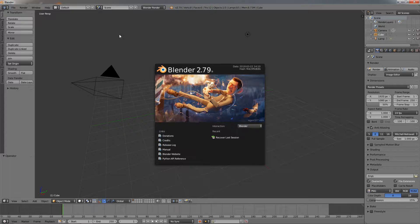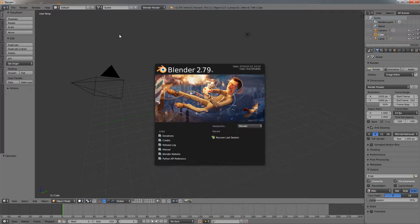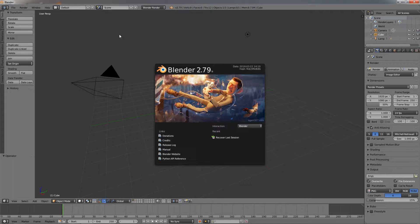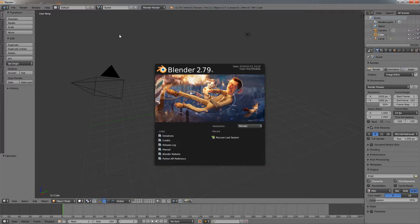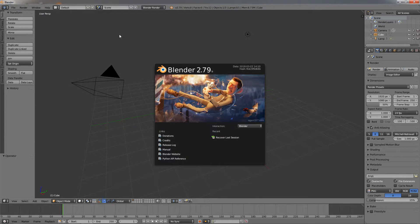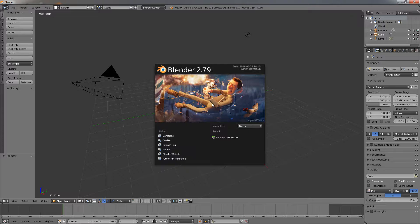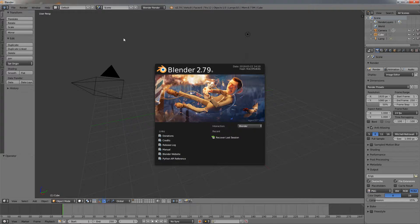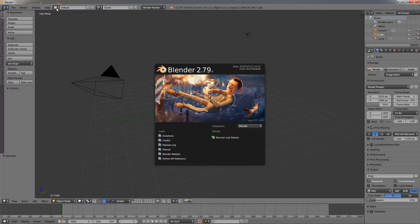The first thing you need to do is download the program. The link is in the description for blender.org, the official website. The program is completely free, you don't have to worry about paying anything. Download the program, and once you install it, it should look like this.